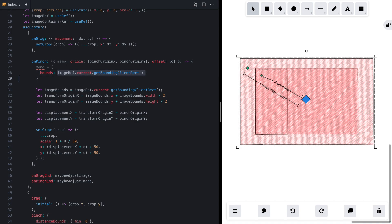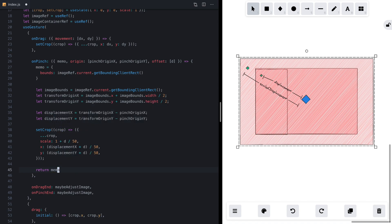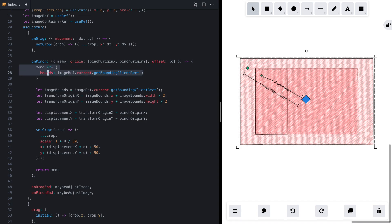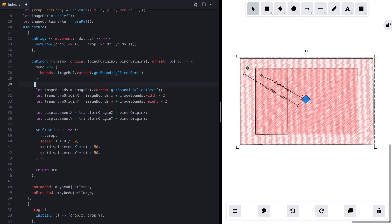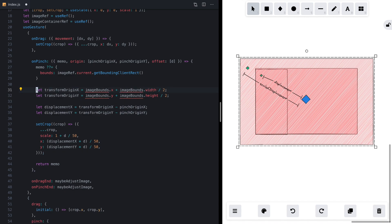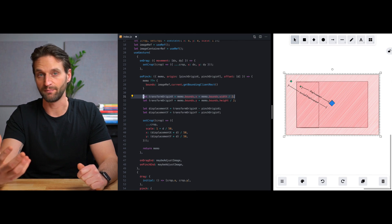React UseGesture will pass memo back in on every subsequent call to memoize values shared across callbacks. We set memo equal to an object containing the bounds of our image ref. We use the null assignment operator so we only set memo if it's not already set — the first run sets it, and every subsequent render gets the initial bounds passed back in. Then we remove the inline bounds calculation and reference memo.bounds instead, so the displacement is always calculated using that initial value.